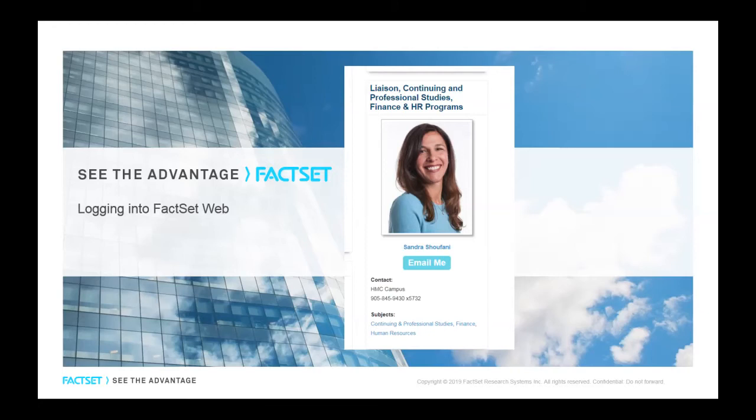Welcome to this short tutorial on logging in to FactSetWeb. My name is Sandra Schifani, and I work at the Sheridan Library. I'm the Library Liaison for the Finance Program. Let's get started.